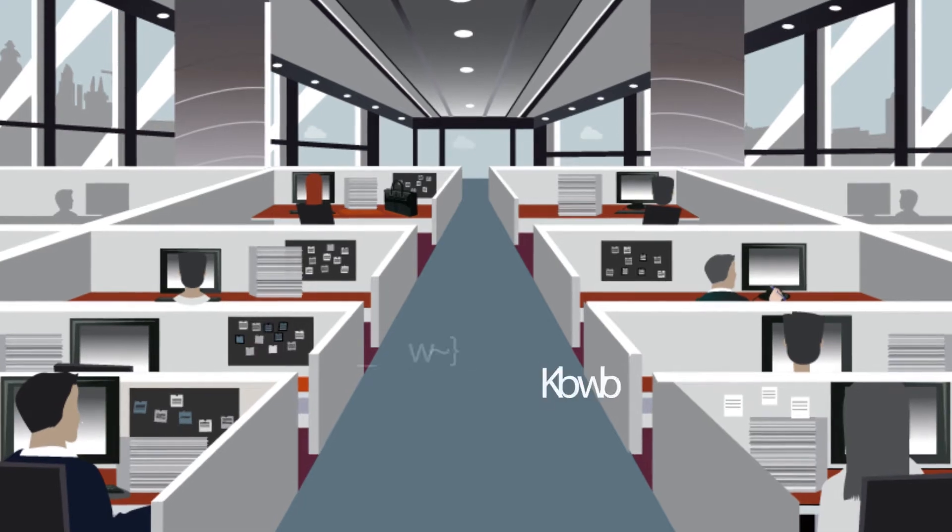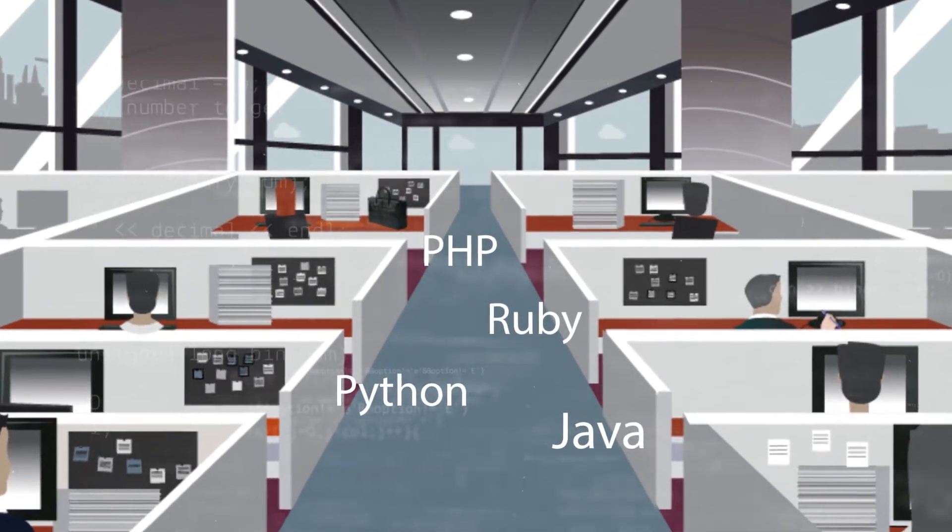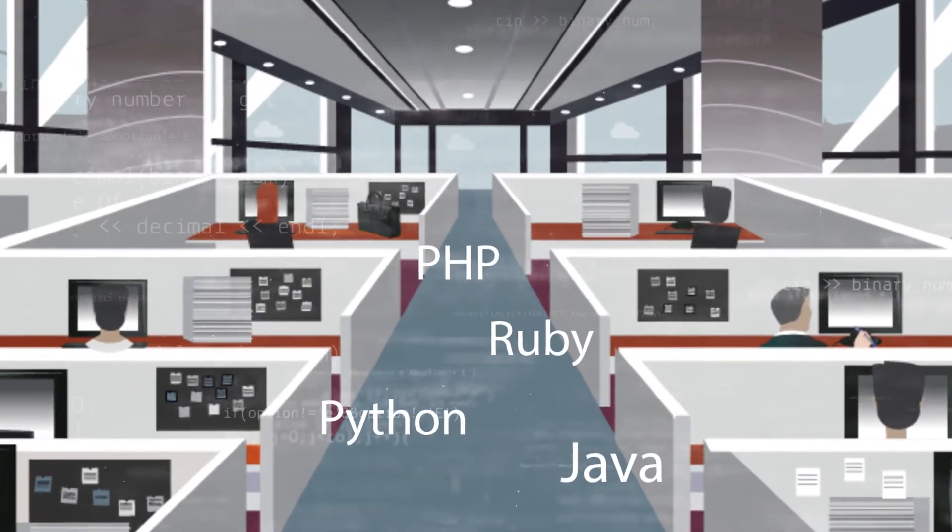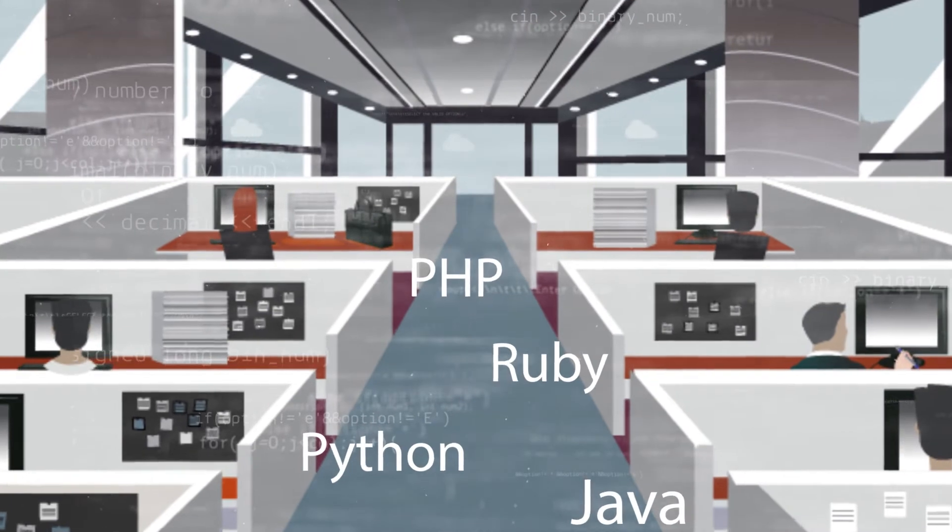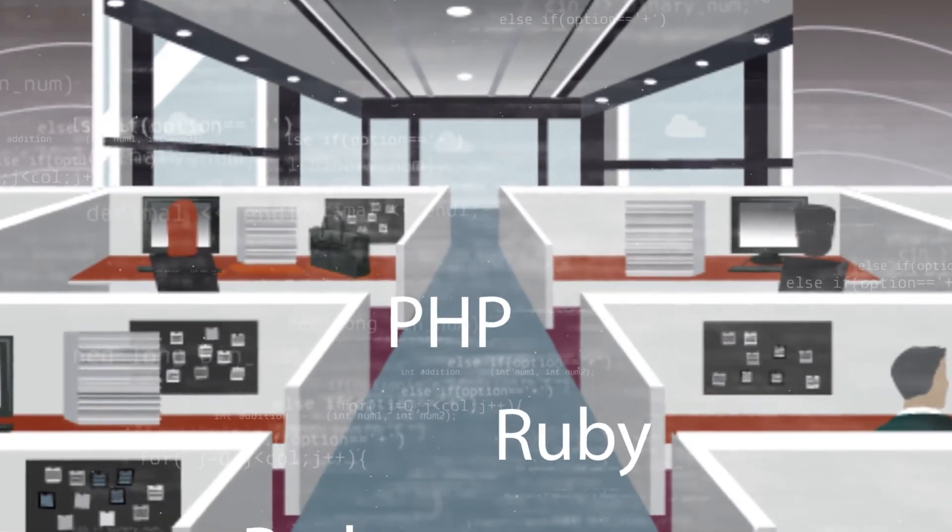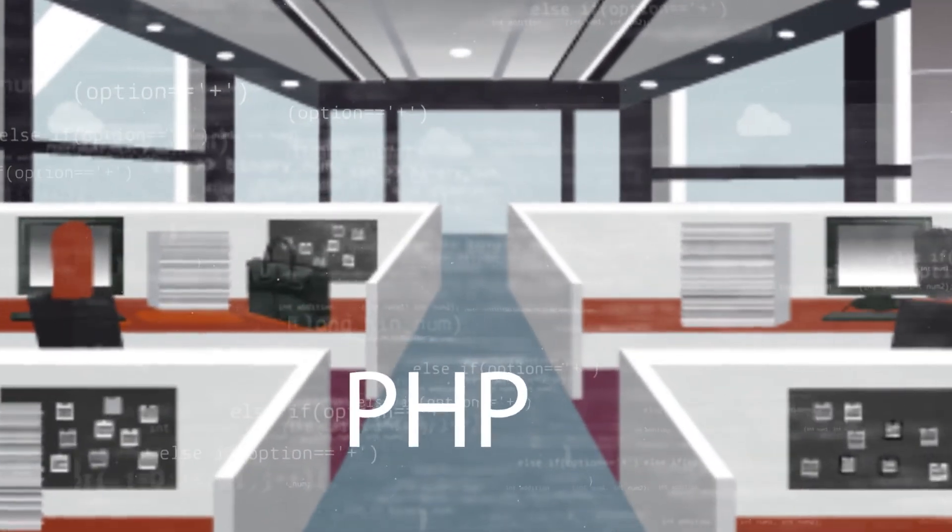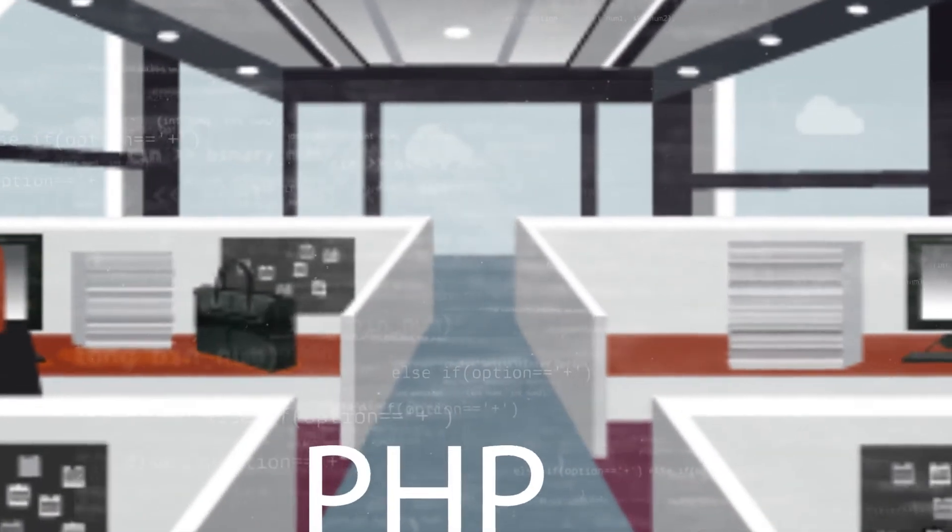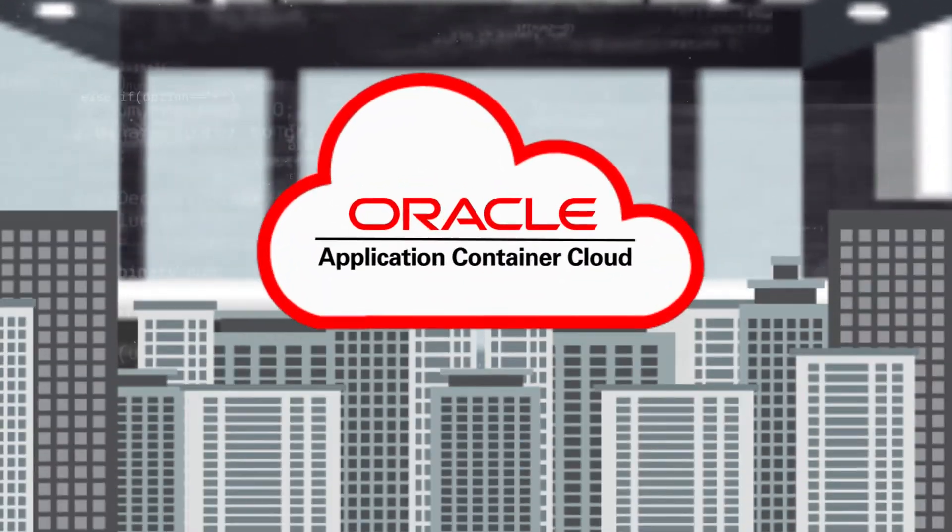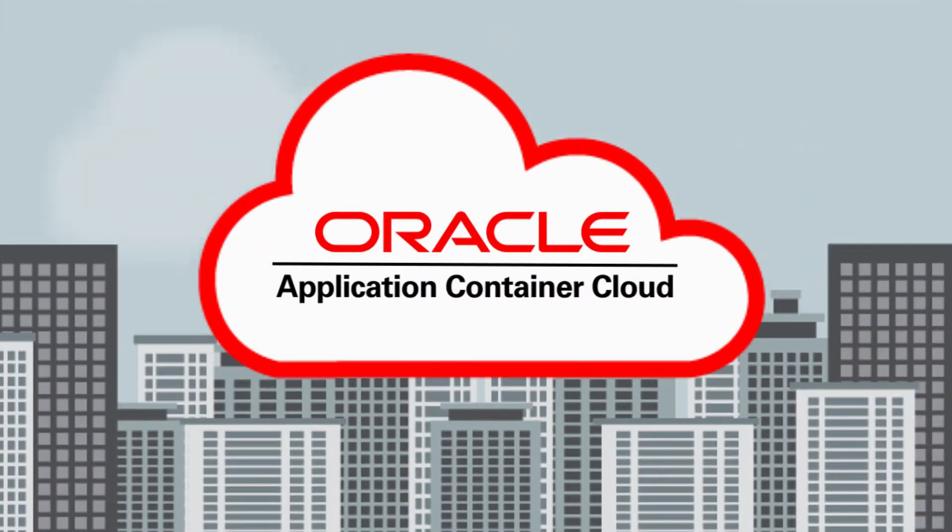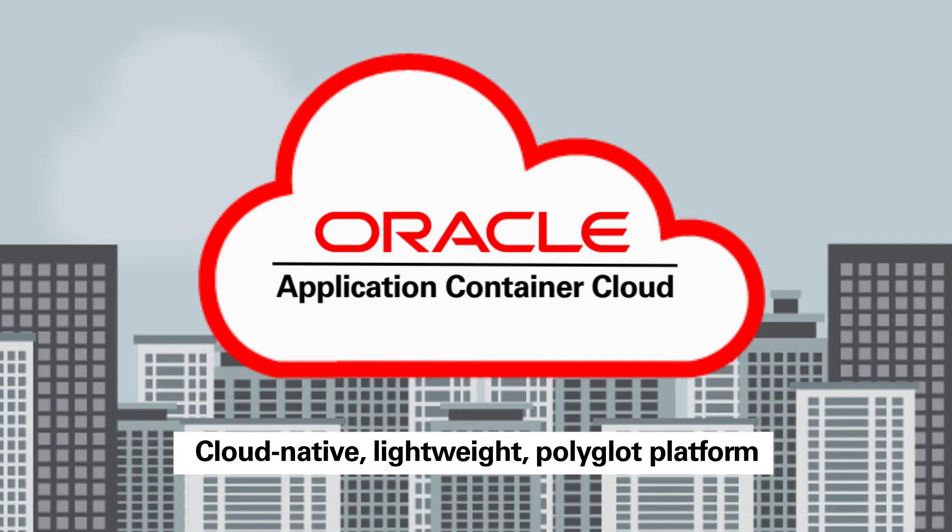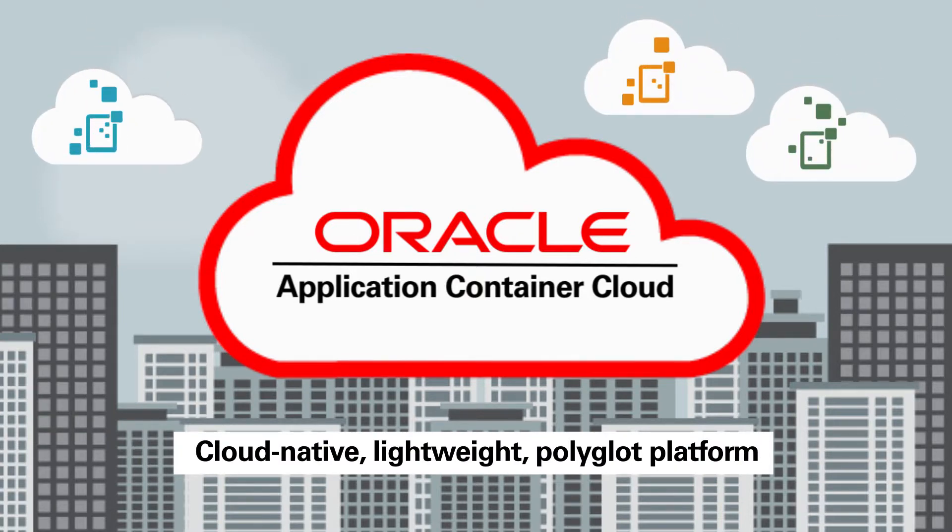Does your organization have an expansive portfolio of web apps and services written in different languages? Wishing you could find one solution for migrating them to the cloud? Well, now you can with Oracle Application Container Cloud Service, a cloud-native lightweight polyglot platform designed to deploy small applications to the Oracle public cloud.